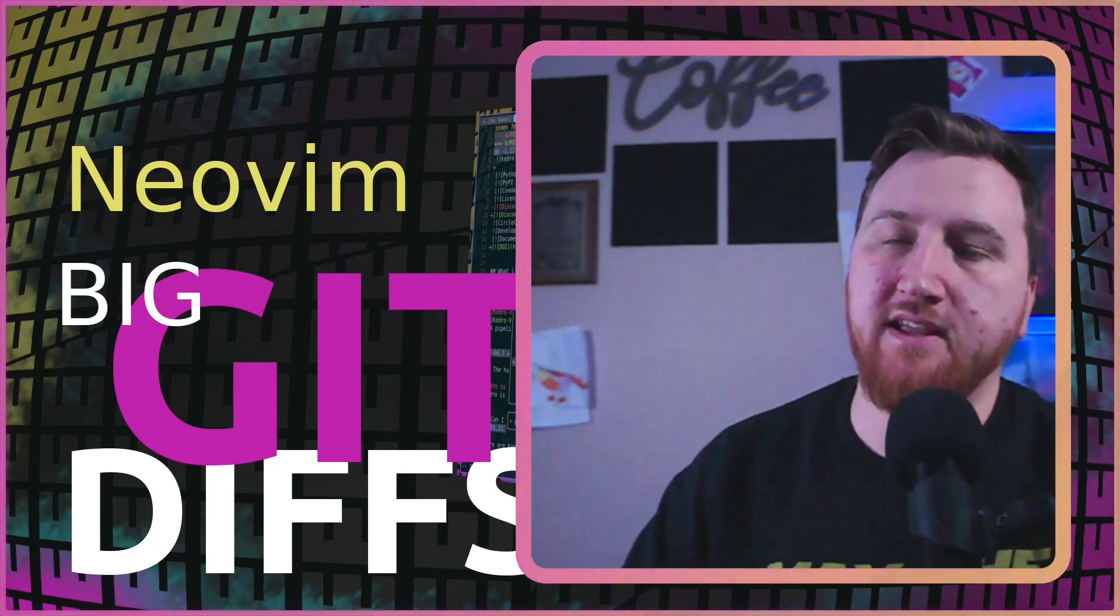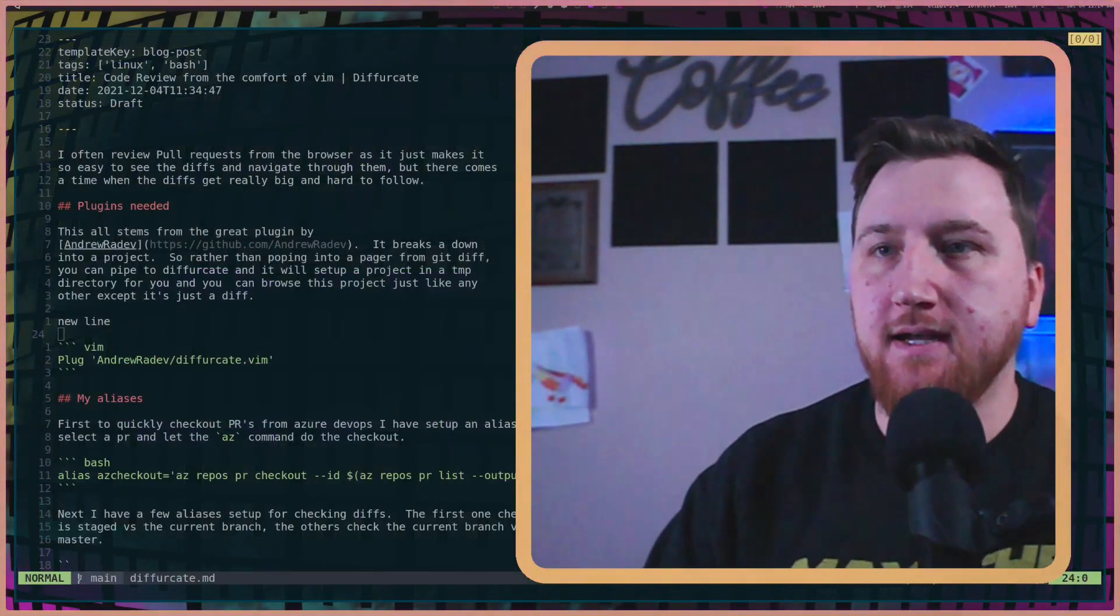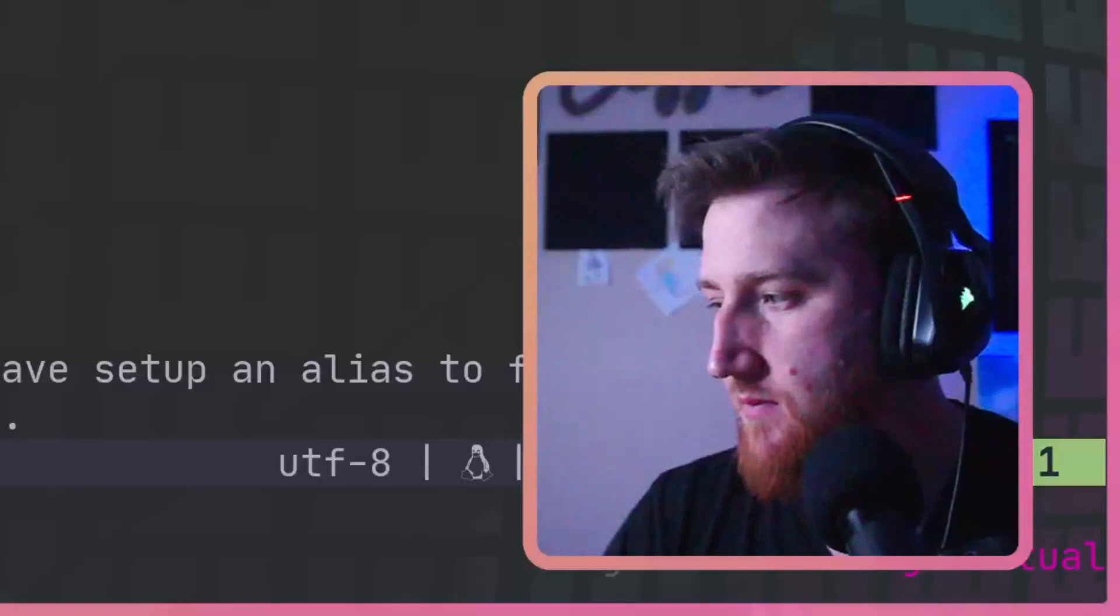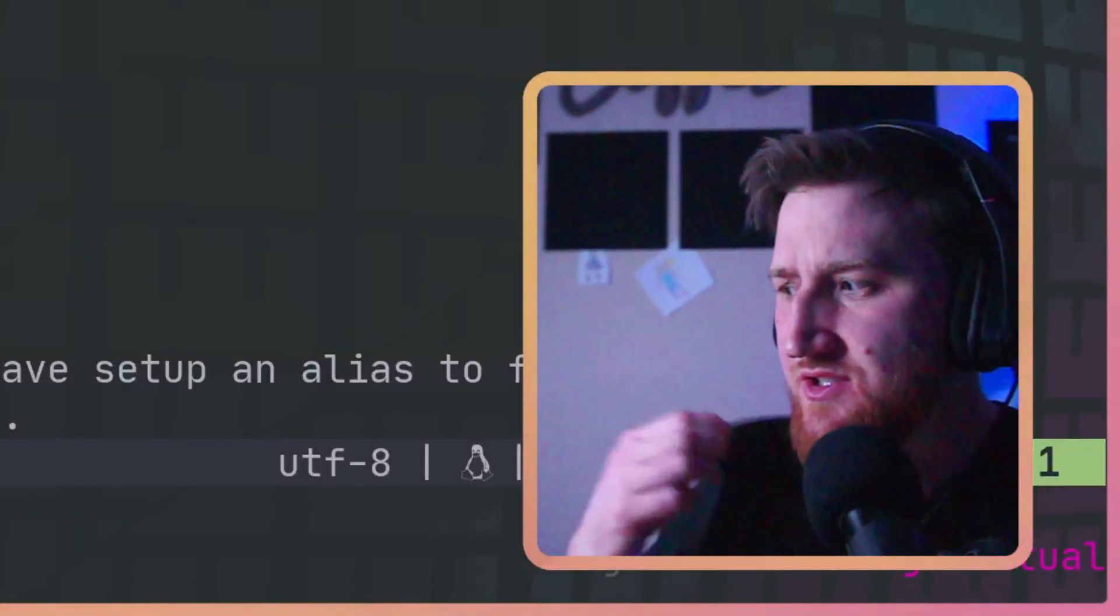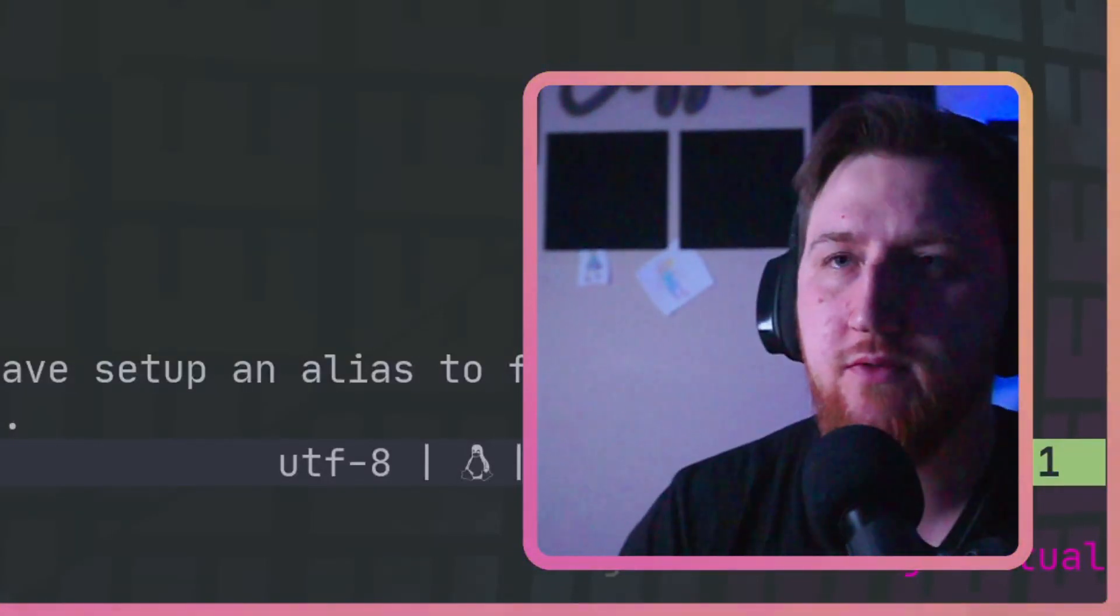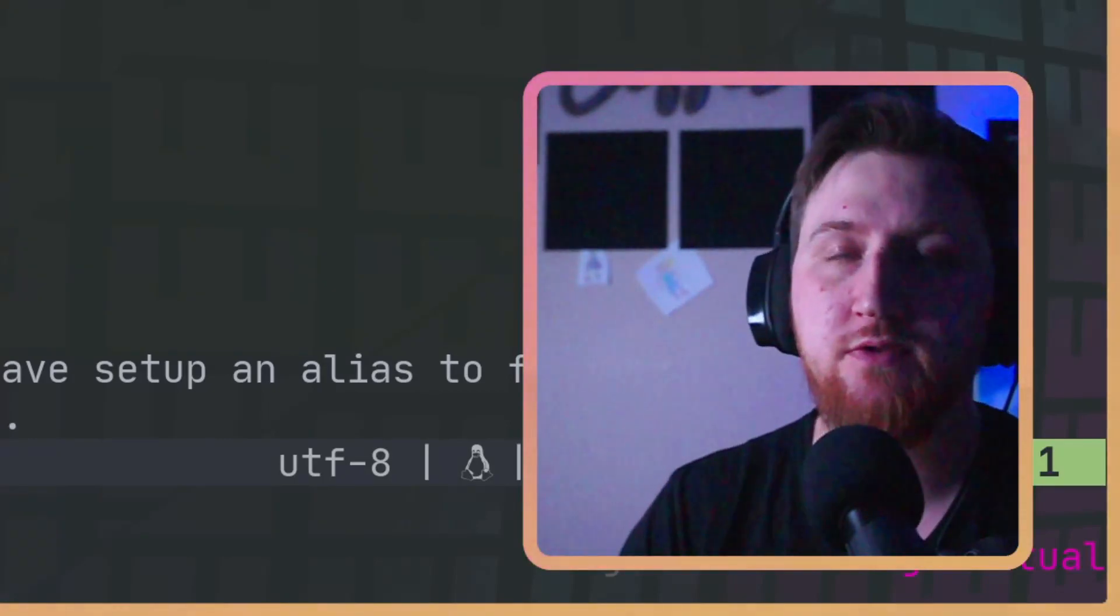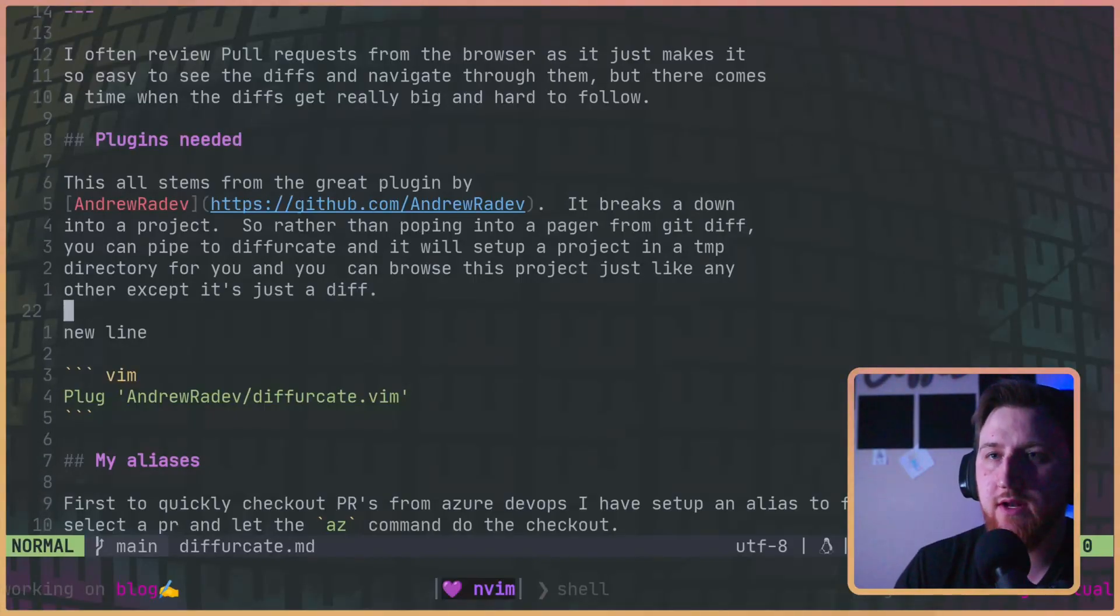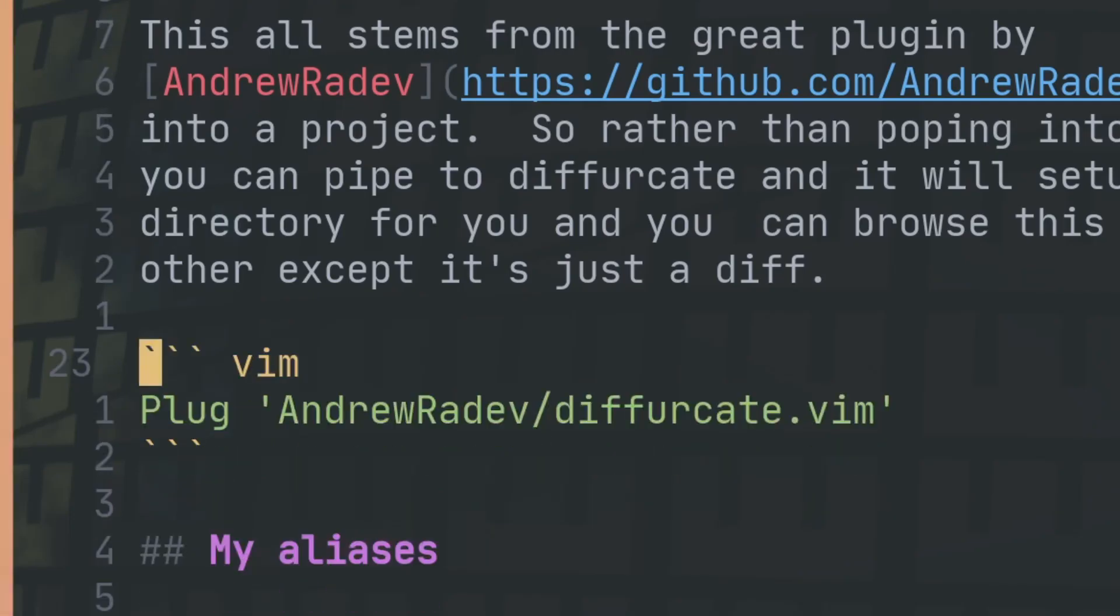Today I have a NeoVim plugin to fix all of that, diffurcate.vim. All right, changed the shirt, we're recording this clip. Had some mic issues. First thing we're going to need is to get that new line out of here.